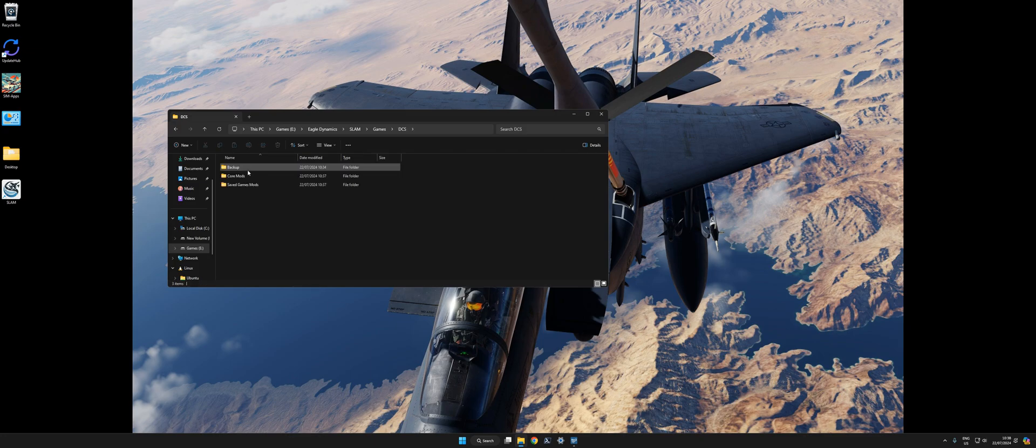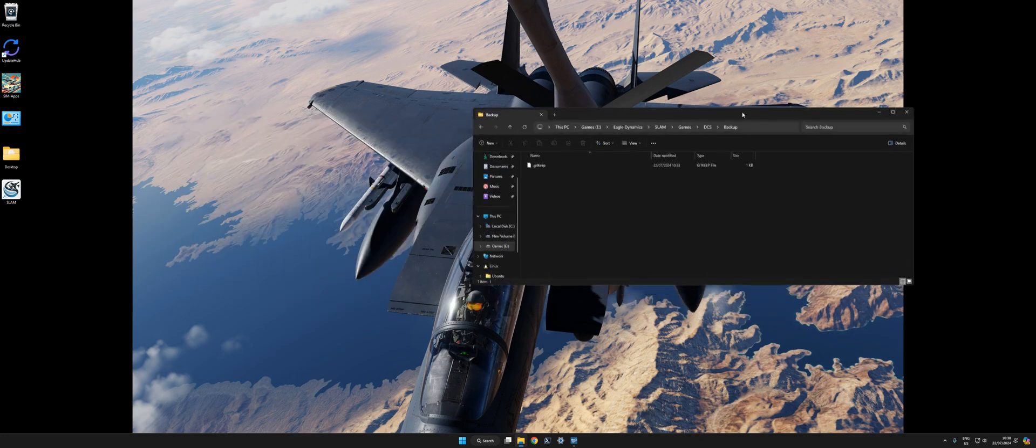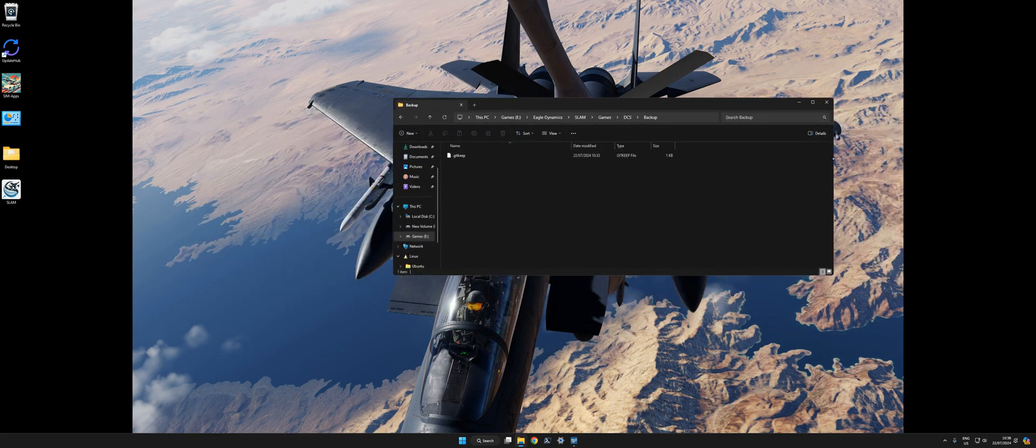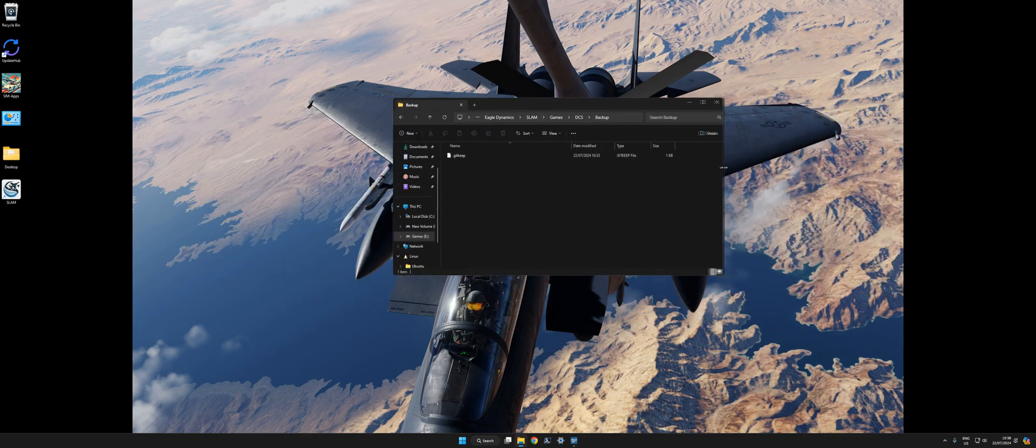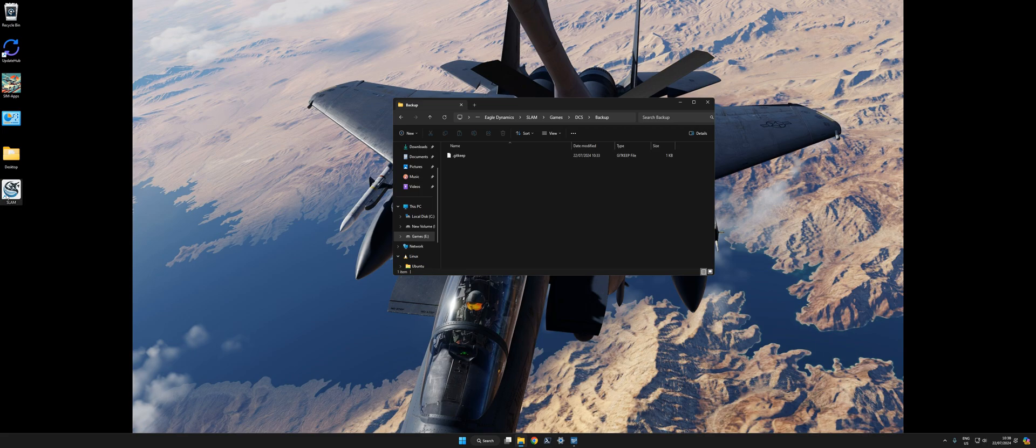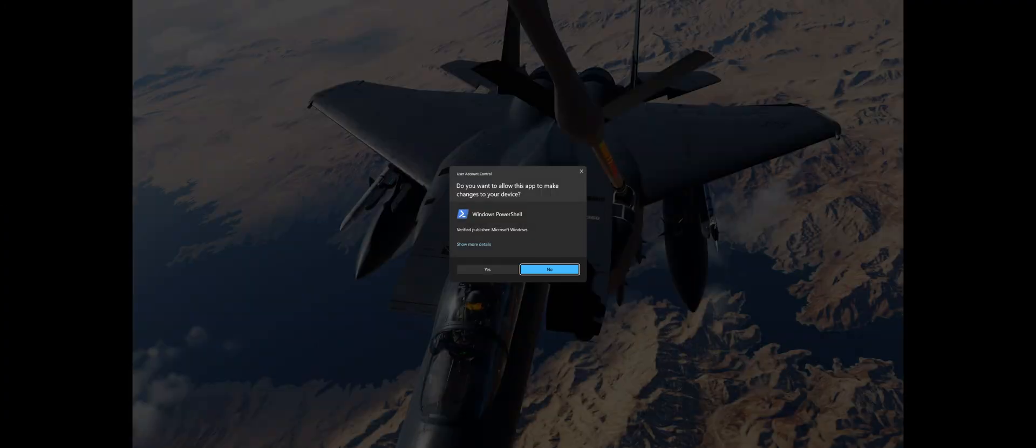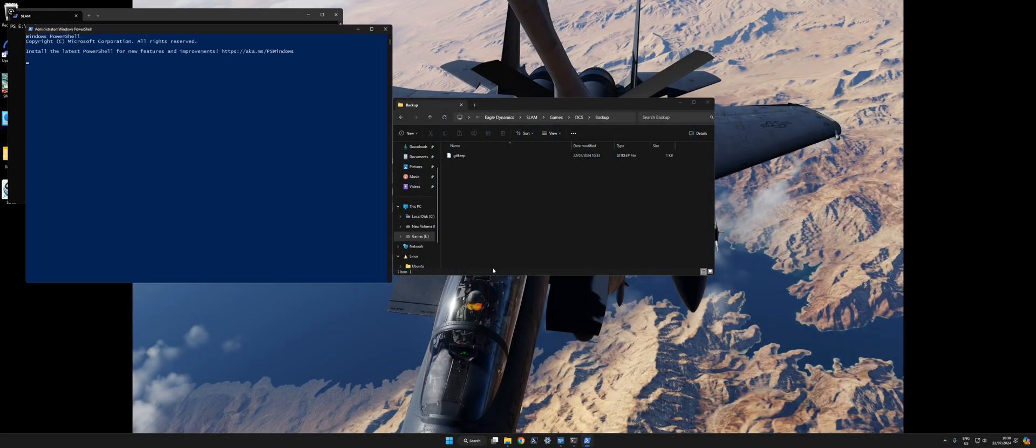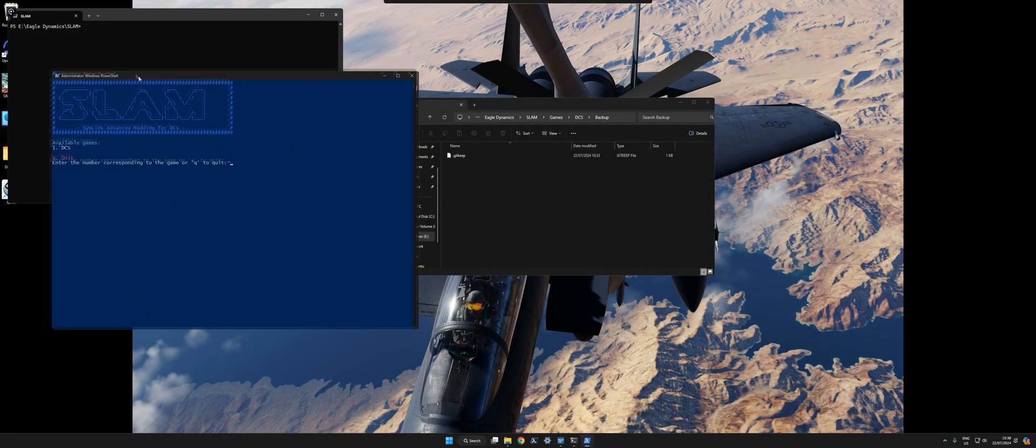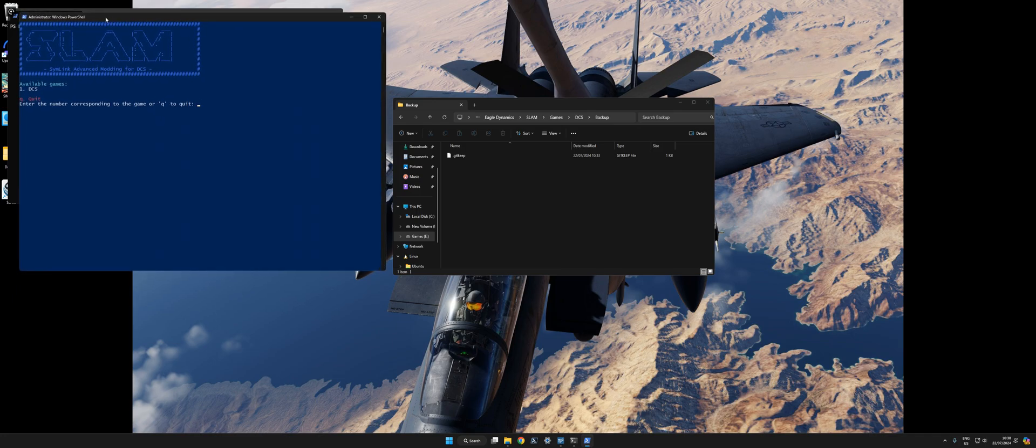So we can actually close now. I'll leave this open actually. I'll just open the backup folder and leave that on the side. You can open SLAM now by clicking the shortcut. Accept the prompt. Here we go.